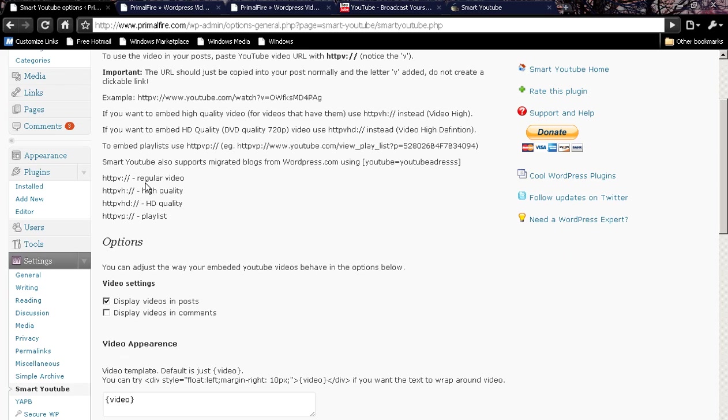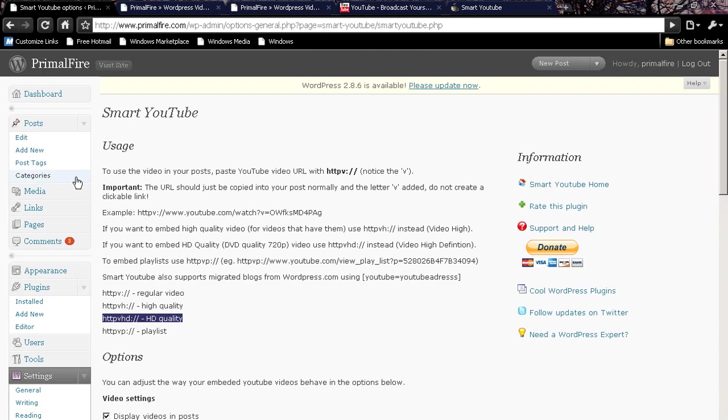Essentially, all you ever have to do to put one of these YouTube videos into your site is copy this text here.